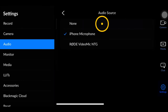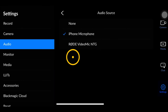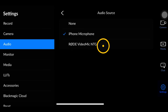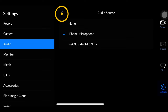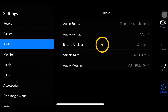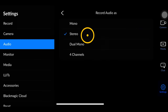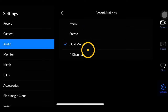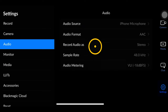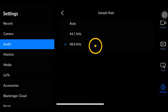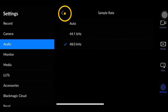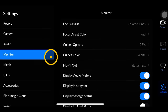Next we have the audio tab, where we can choose which microphones to use depending on what's plugged into the phone. I have my Rode VideoMic plugged in so I can use that, or I can go back to the internal microphone. If you're recording a split stereo file you'll want to record as stereo, otherwise you can choose mono, dual mono, or even up to four channels. For sample rate, leave it at 48kHz as that matches pretty much everything else.